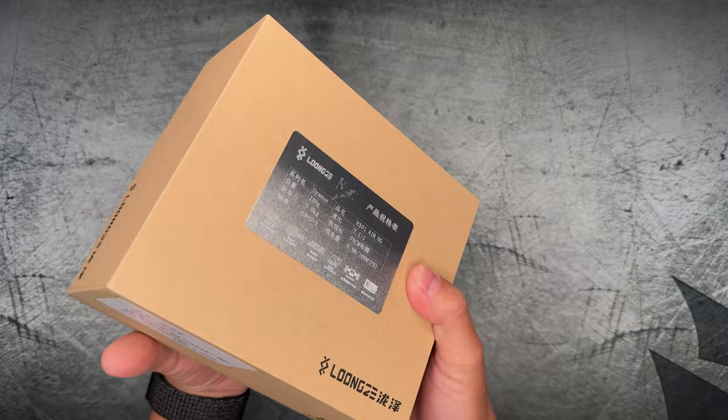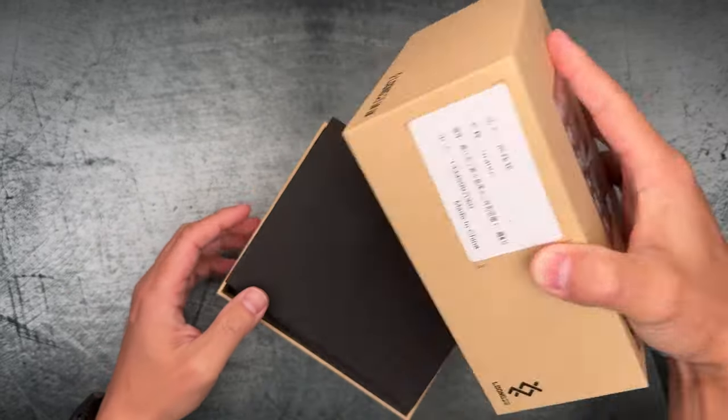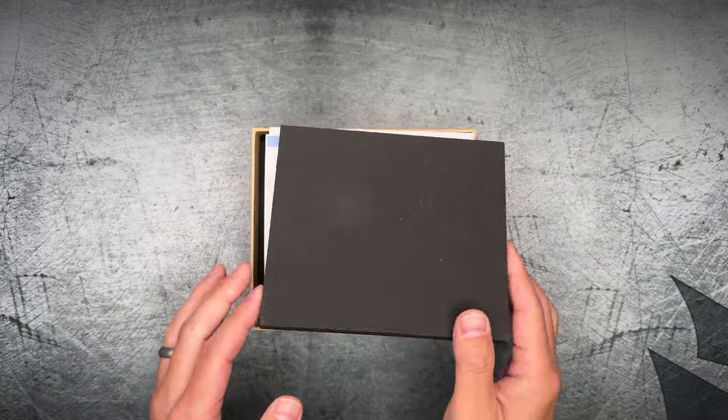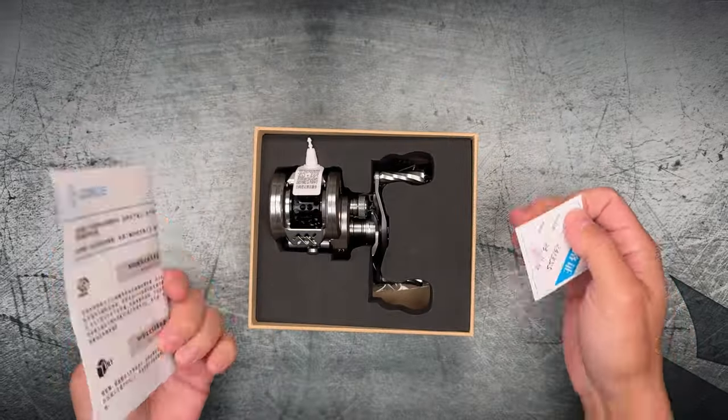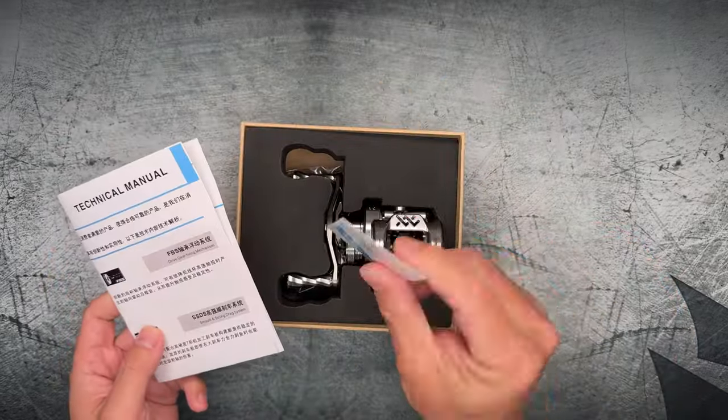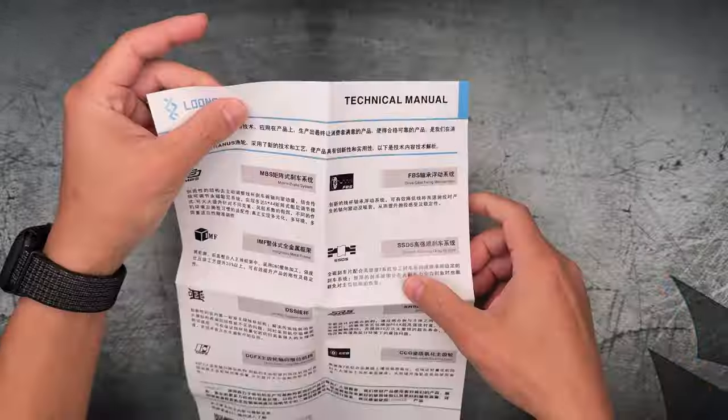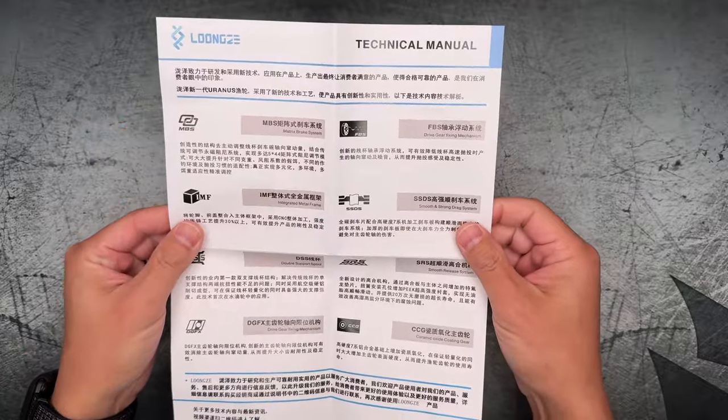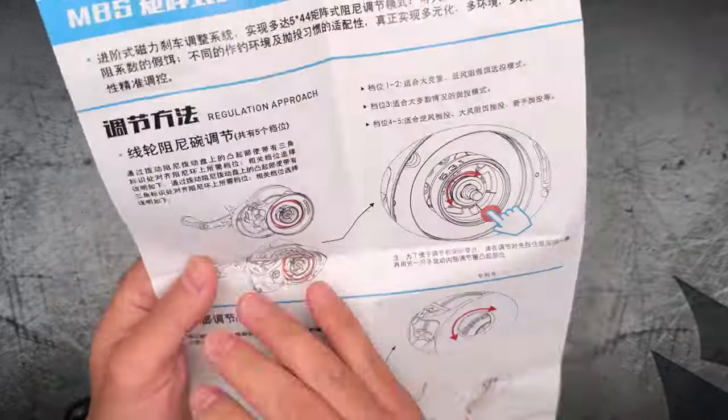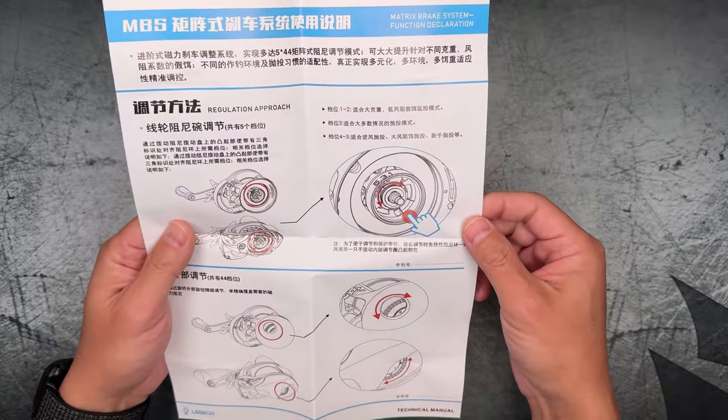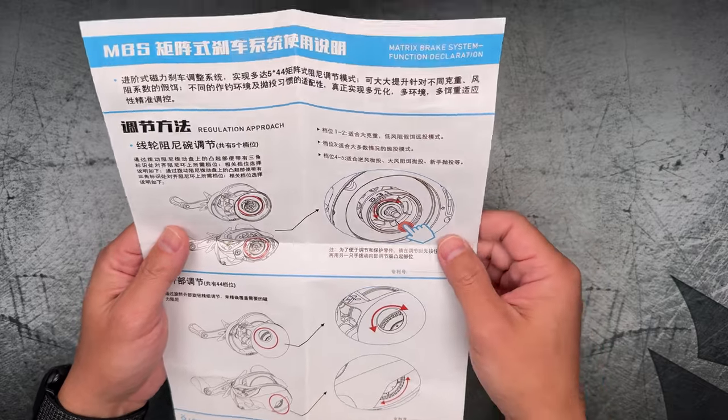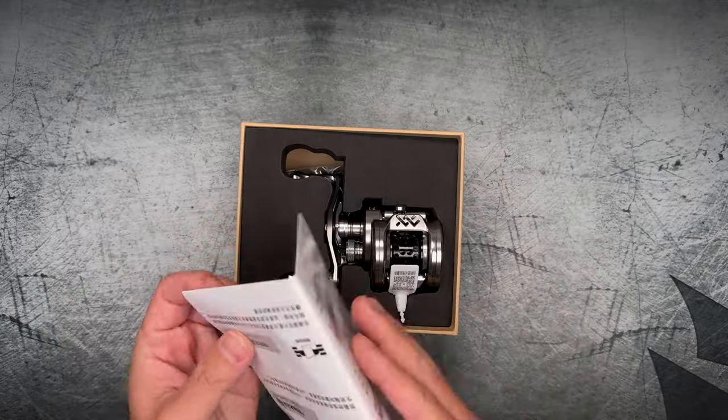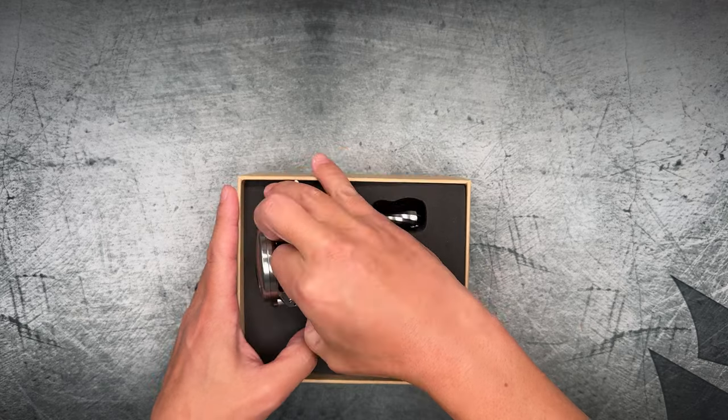So let's go ahead and open this up. This is the first time I'm opening this reel. I always do these kind of live and unscripted, that way I'm being as honest as possible about everything. Okay, so you get like a little QC card. Don't really care about that. And then a technical manual in Chinese, which doesn't really do me much good. So I'll have to go to my wife and ask about that.